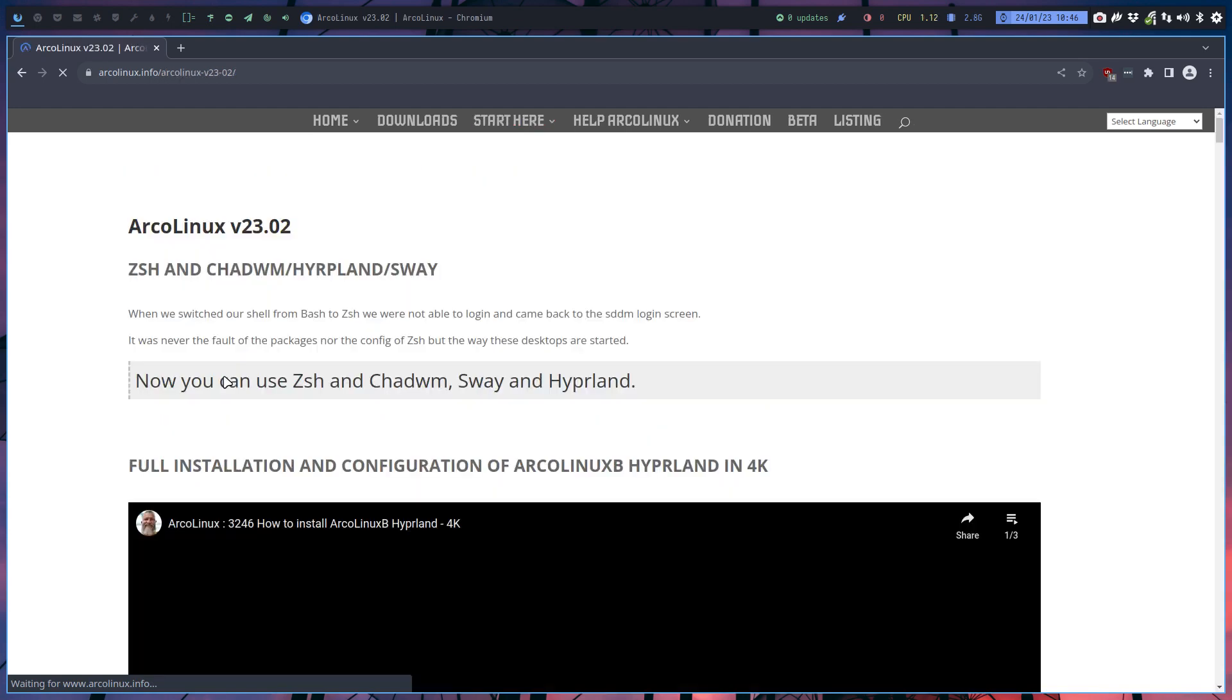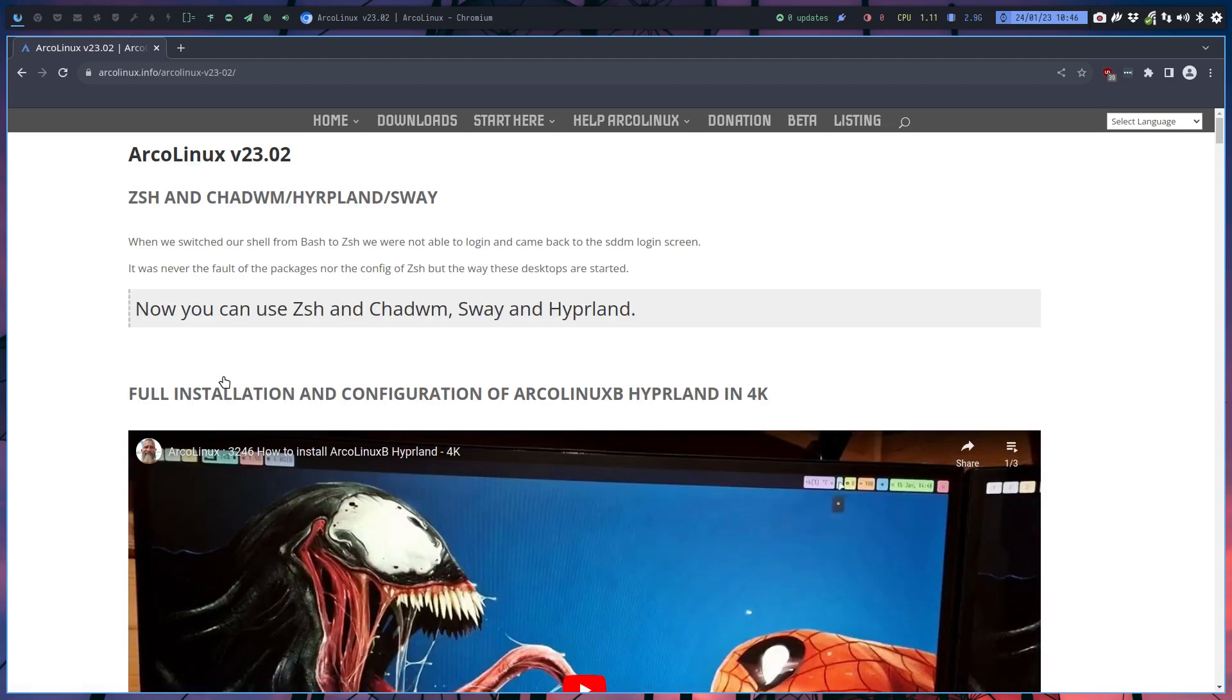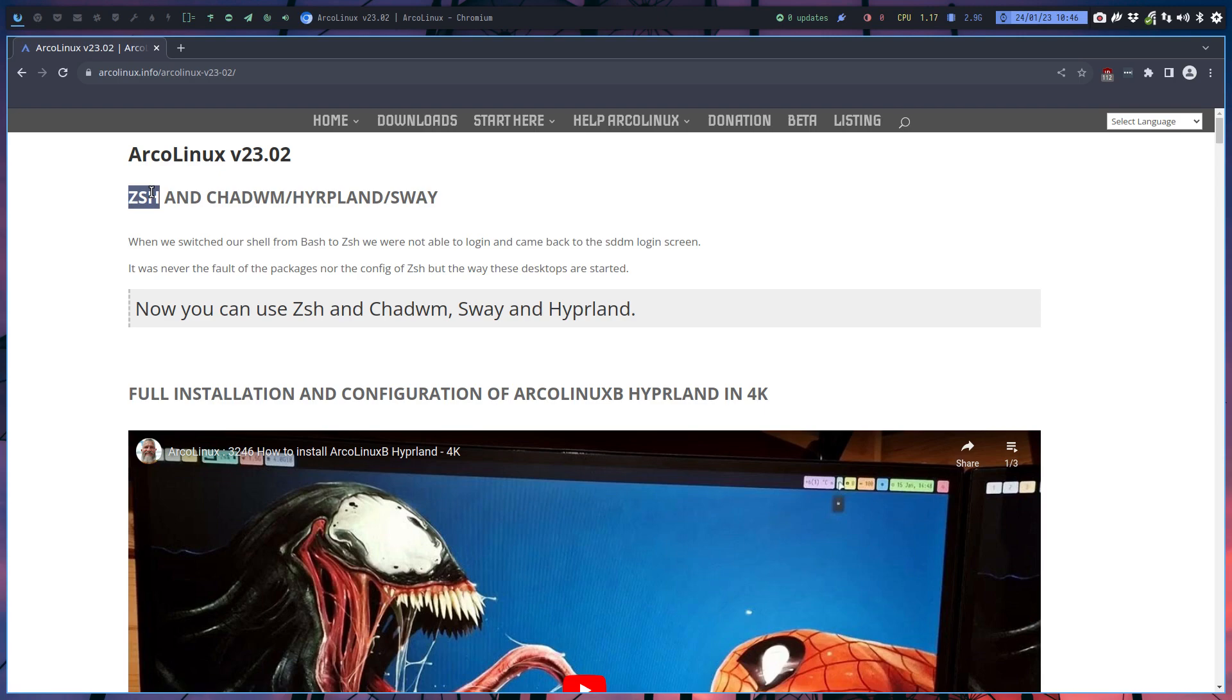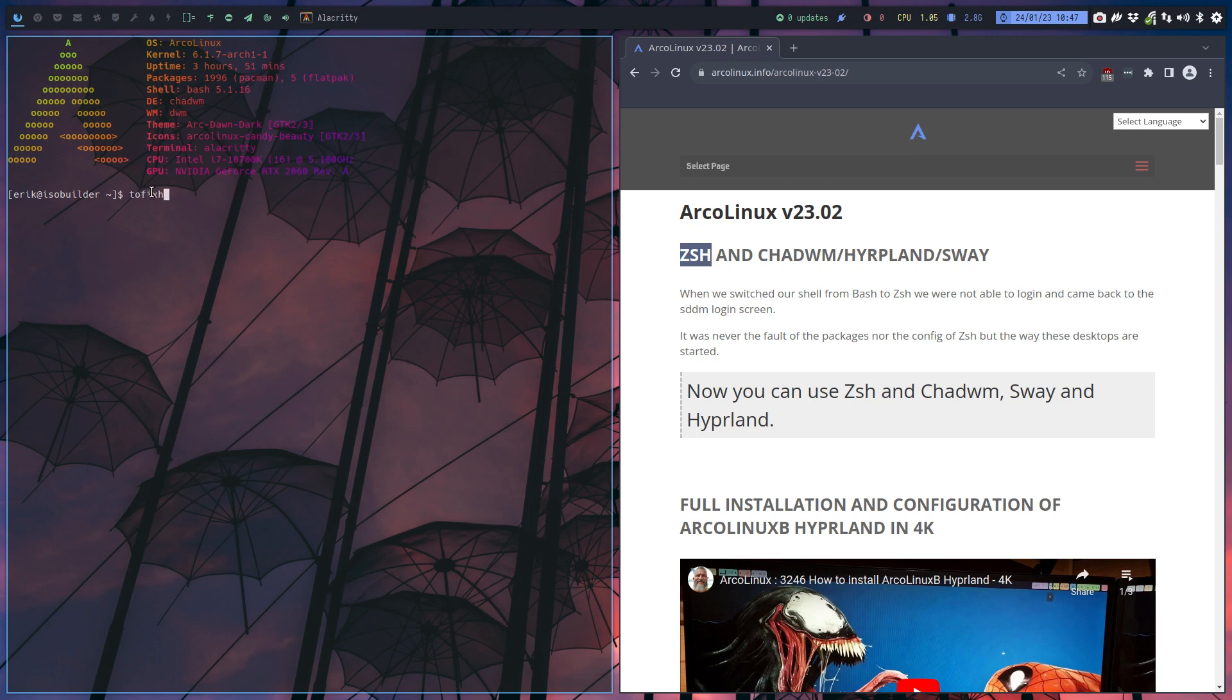We've just started with Hyperland and Sway, and we've discovered why we could not log in with ZSH. You can say to ZSH, you can say to Bash, and you can say to Fish - there are three main shells.